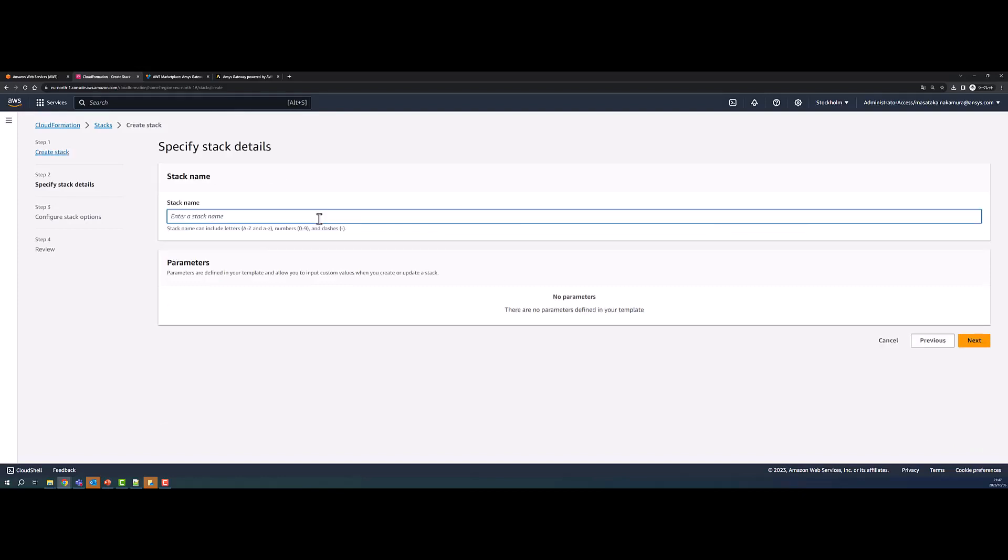On the Specify Stack Details page, enter a name for the stack and click Next.